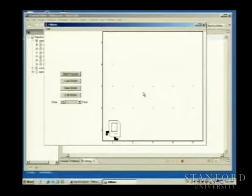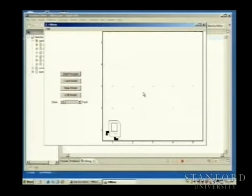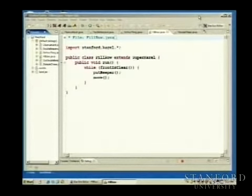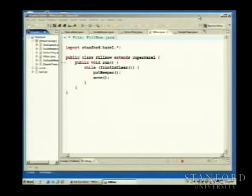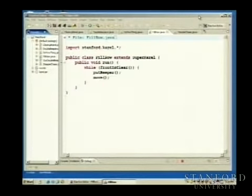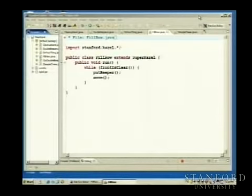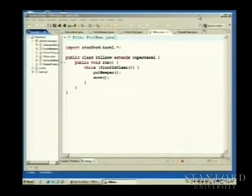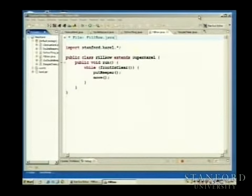Here's Carol sitting in his world. One thing we might want to do is have Carol lay down a line of beepers — just whatever row he's in, lay down a line of beepers until you hit the wall. One way we might be inclined to do this is to say: while front is clear, put down a beeper and move to the next corner. As long as front is clear, put down another beeper and keep taking another step. This seems like reasonable code to lay down a line of beepers — but what happens when we run it?